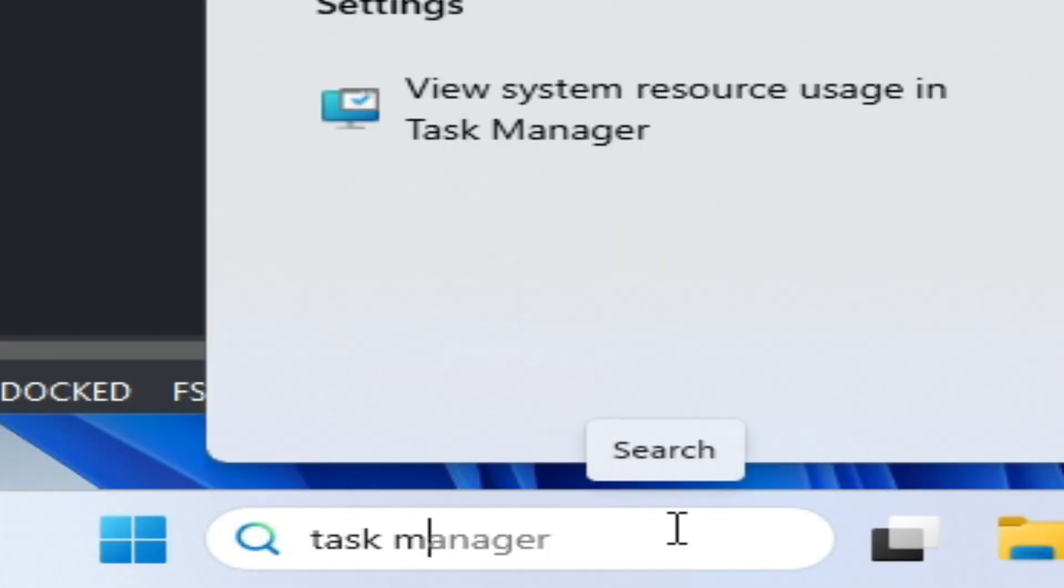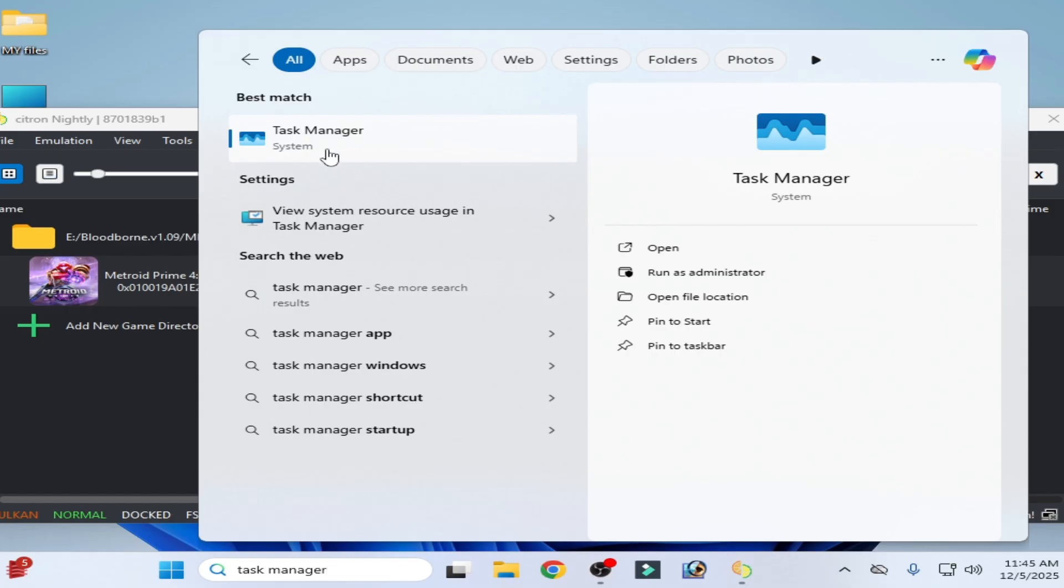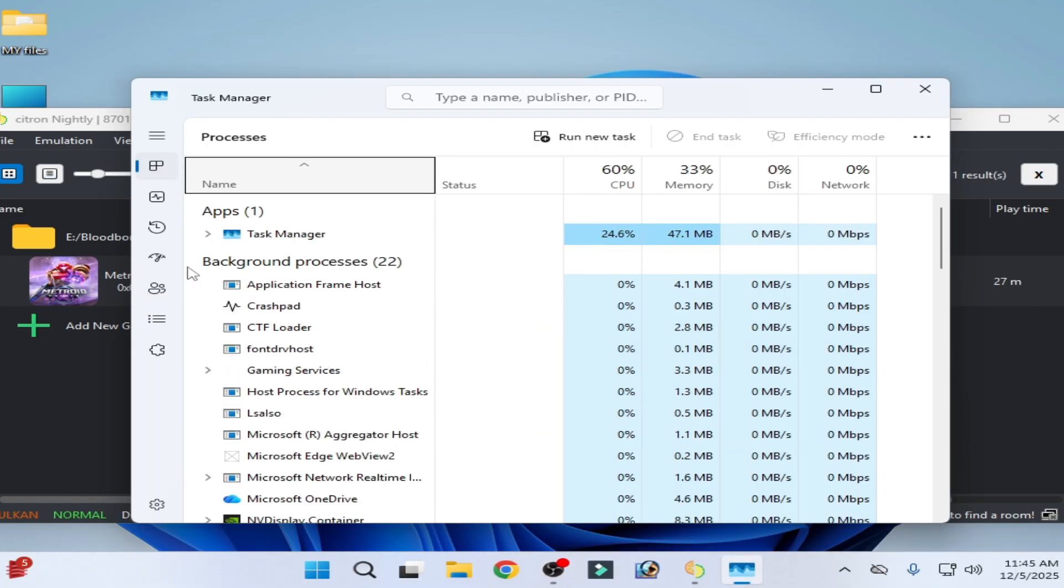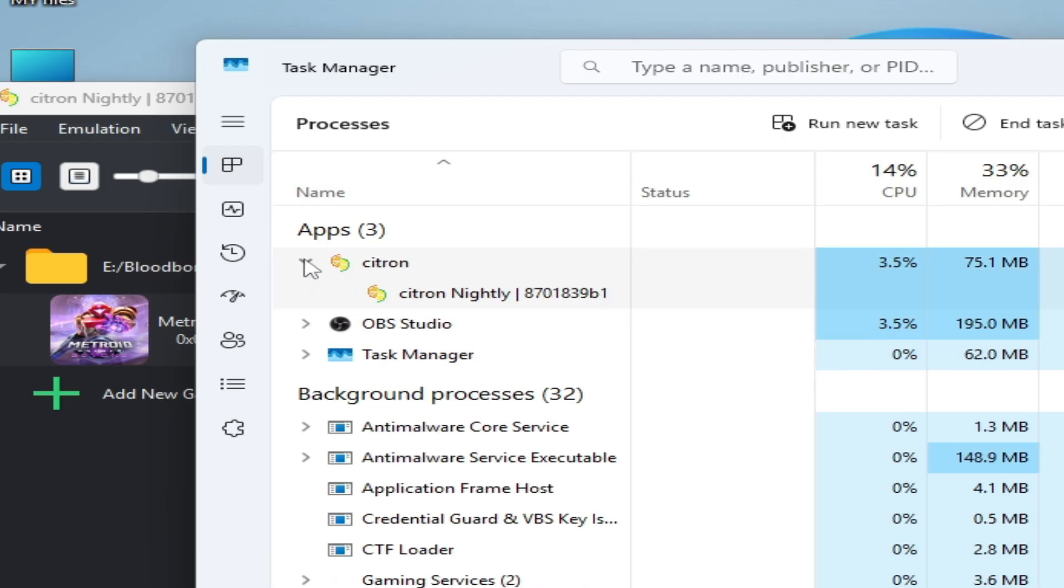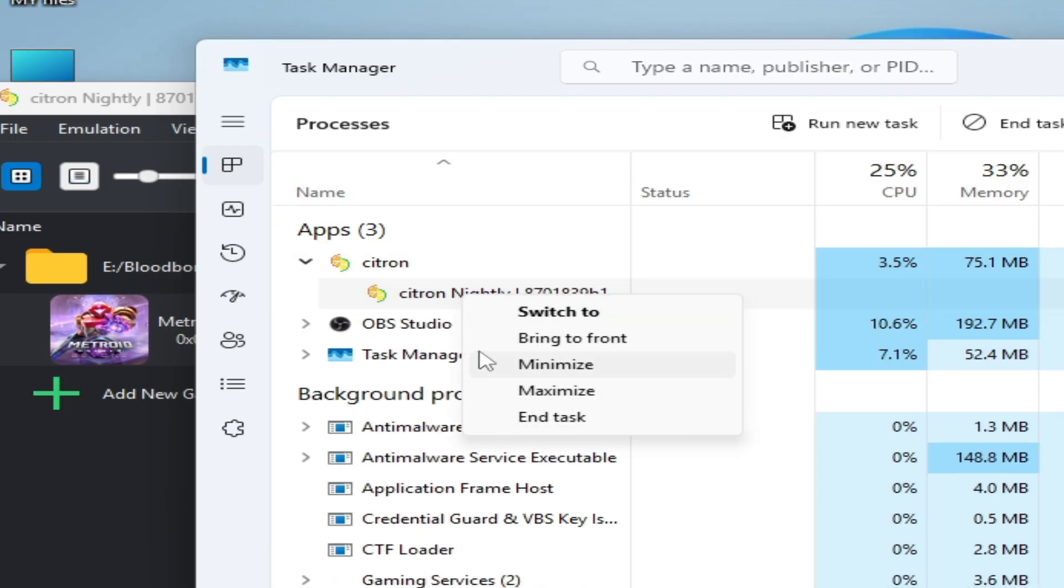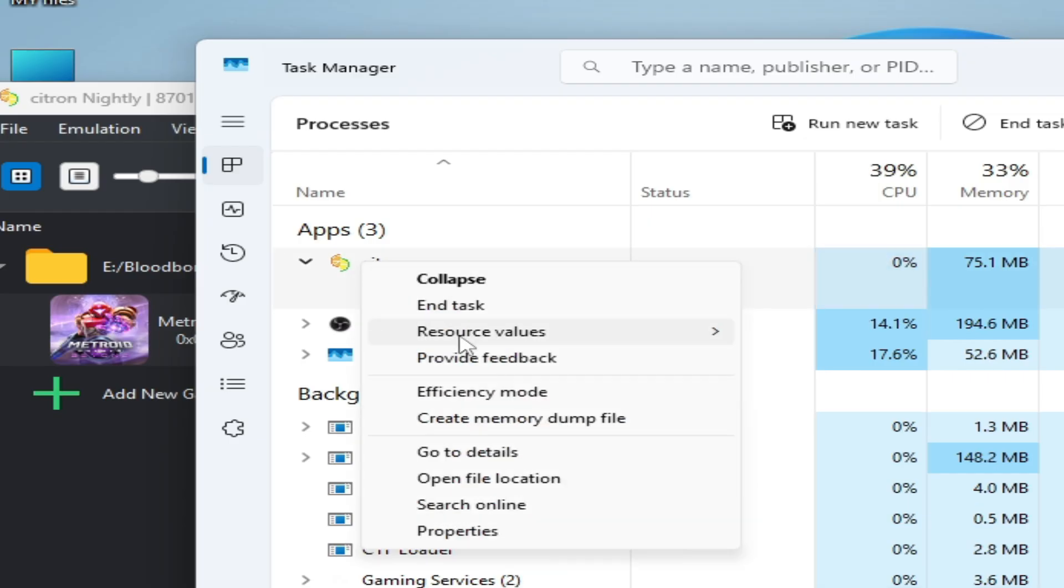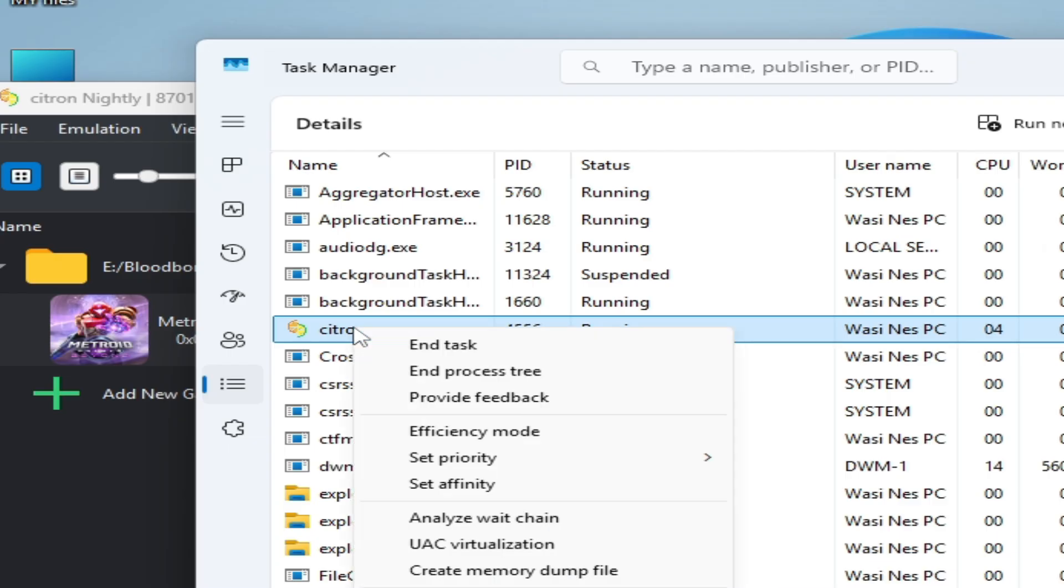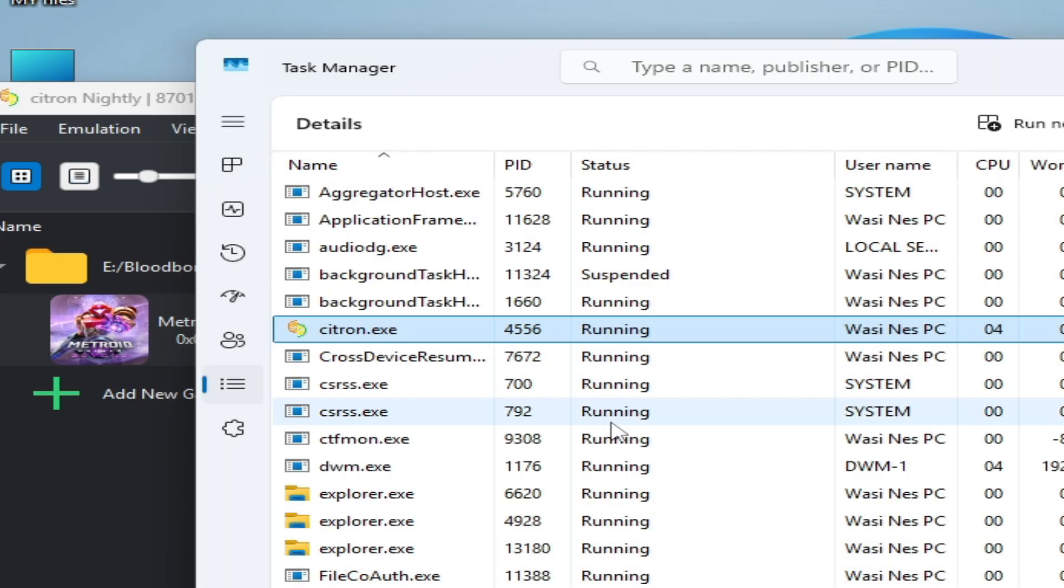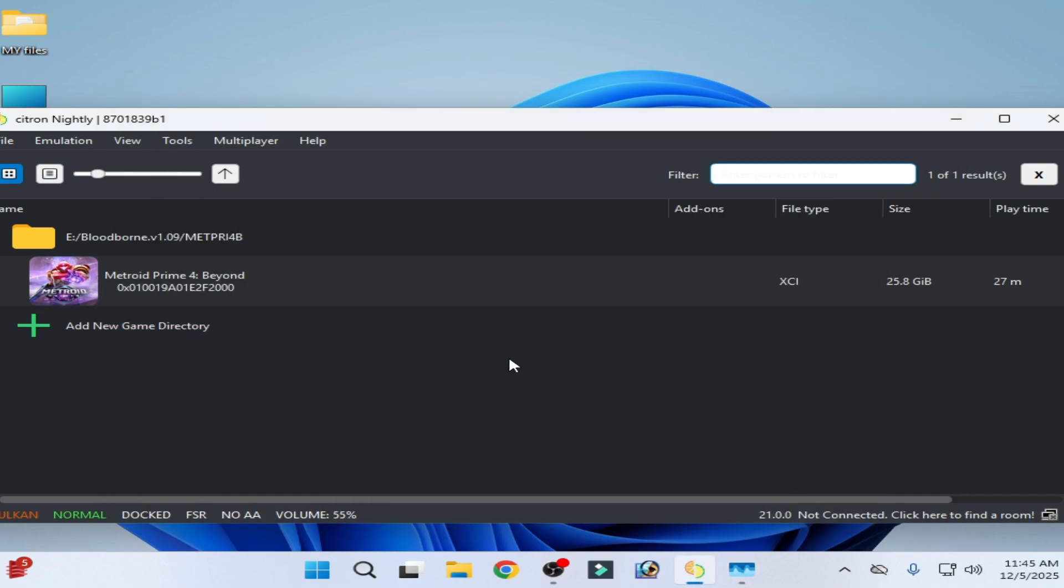Now open your Citron emulator, go to search bar on your Windows, type here Task Manager, go to Task Manager. And go to your Citron, right click on it and go to details. Right click on it and set priority to high, change priority. Now minimize it, do not close your Task Manager.